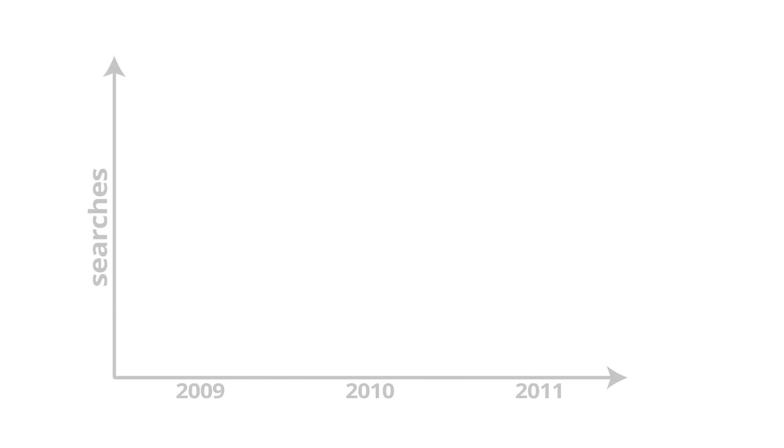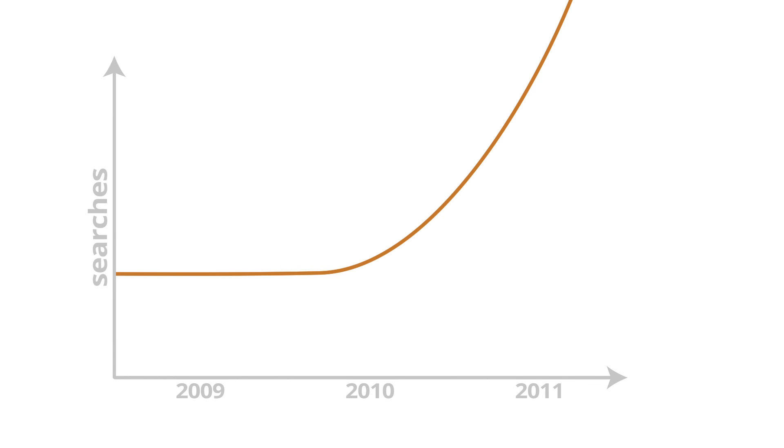Last year, the number of mobile searches quadrupled, creating an unprecedented opportunity to reach mobile users.